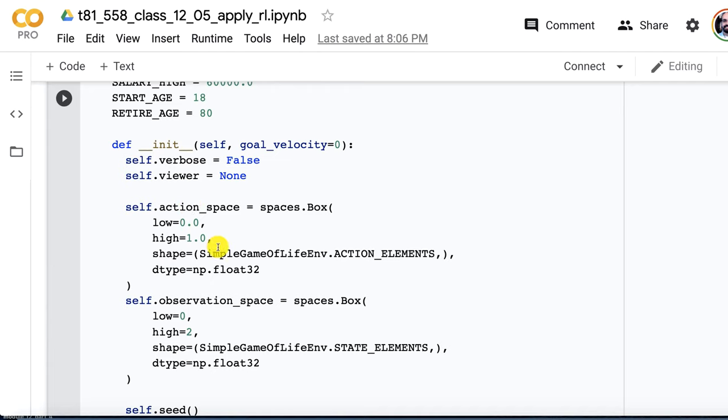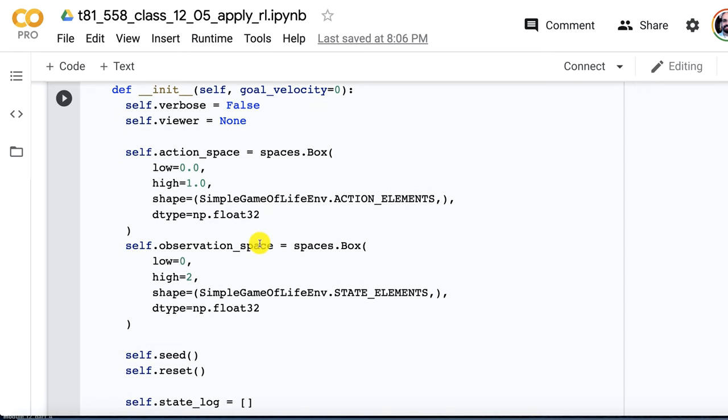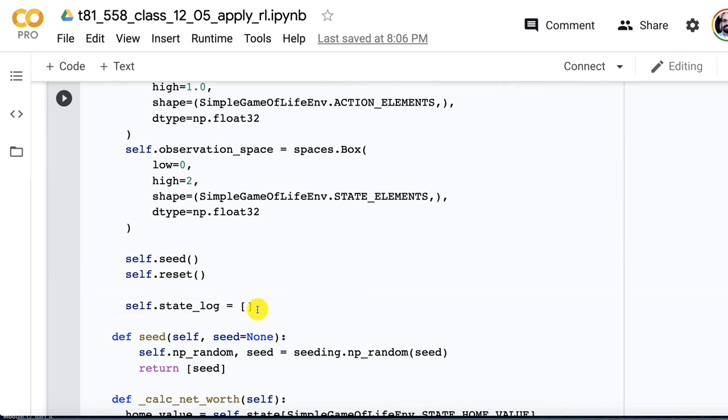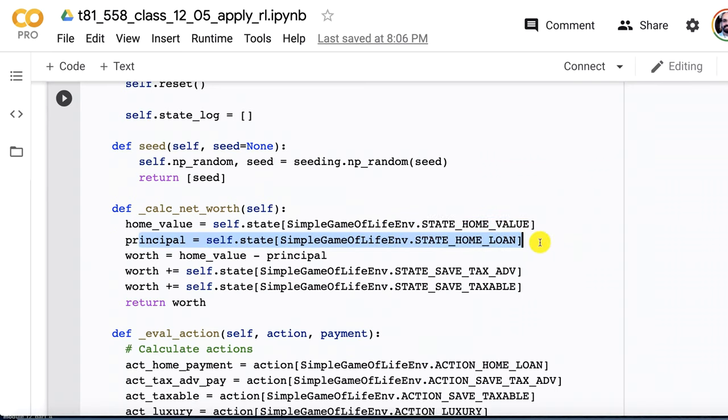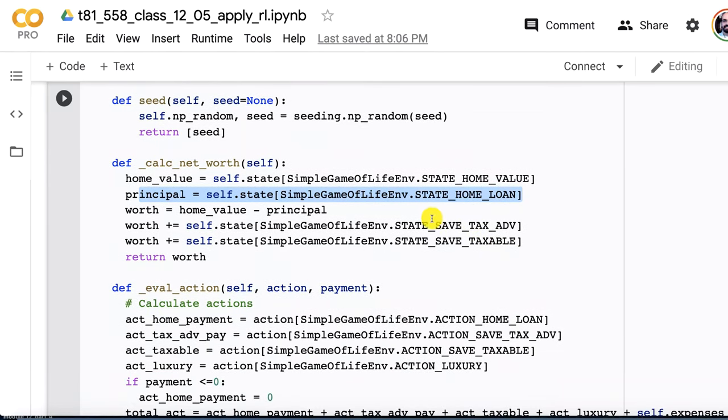This is the observation space. I set the low and high values there. We go ahead and seed and reset. The log is my own thing that is giving me information that I can convert into a pandas data frame later so that I can debug. This is a handy function that I wrote that calculates the person's net worth. It's looking at the home value, the principal amount still owed on the home. You subtract the amount that you owe on the home from the value of the home, and that gives you that component of the net worth. Then we add in the worth of the tax advantage account and taxable.